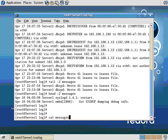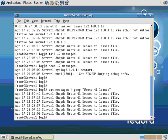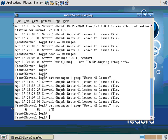And then with grep, I'm going to type in something that I'm looking for in the file. Let's say wrote 41 leases. So that happened six times. Hey, what if I pipe this to word count? I can see word count tells me there were six lines right there. It happened six times. That's WC, word count.